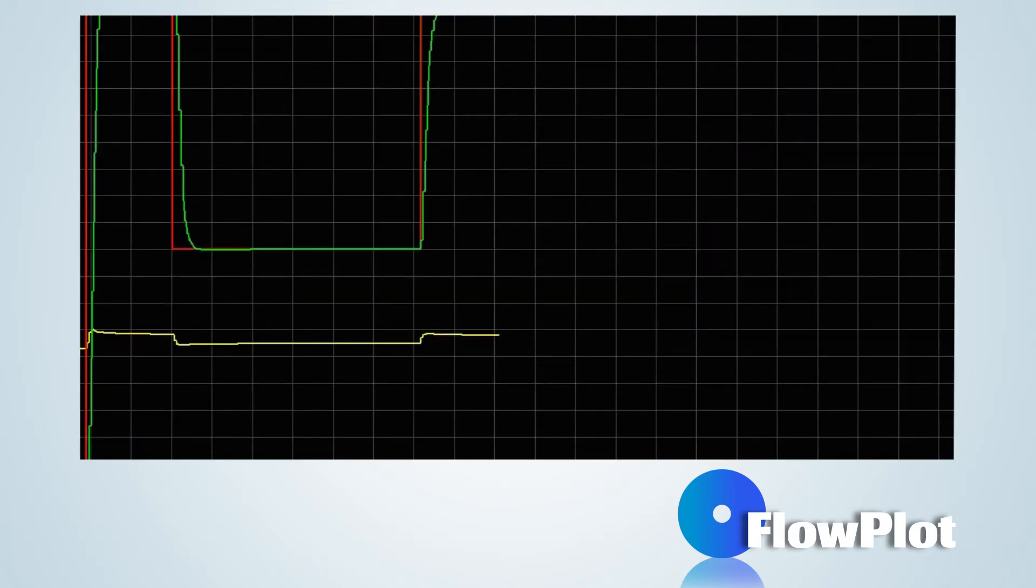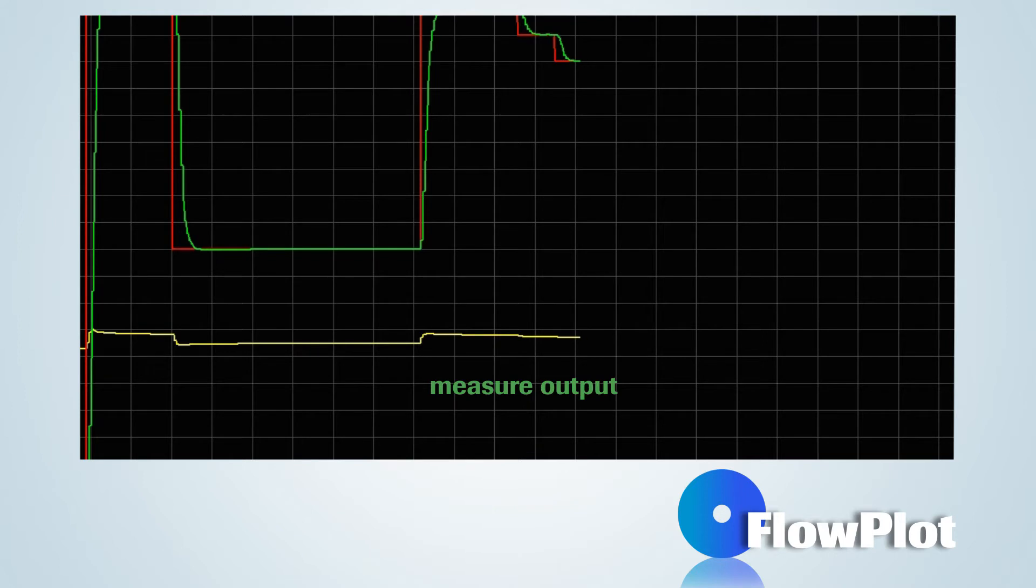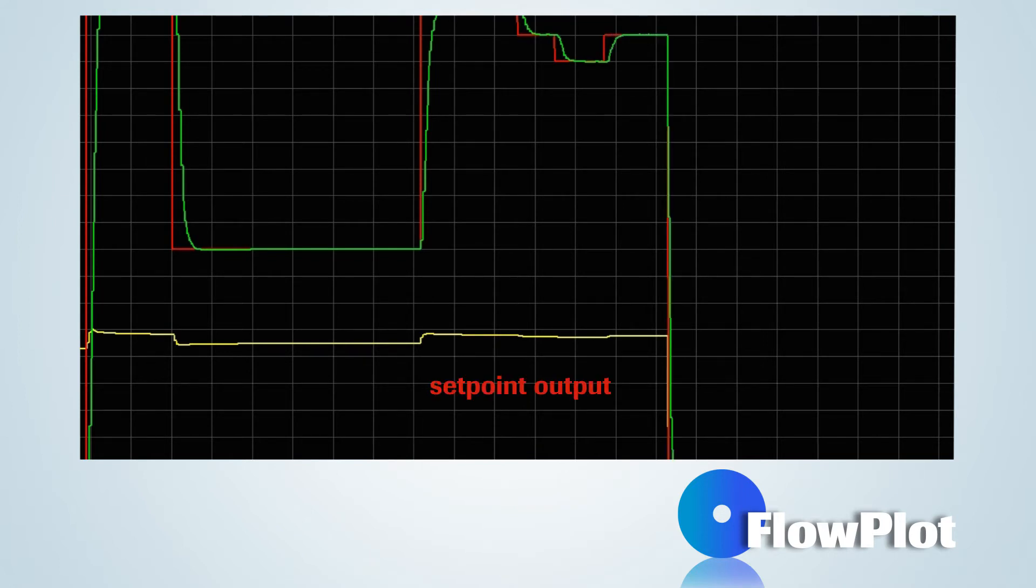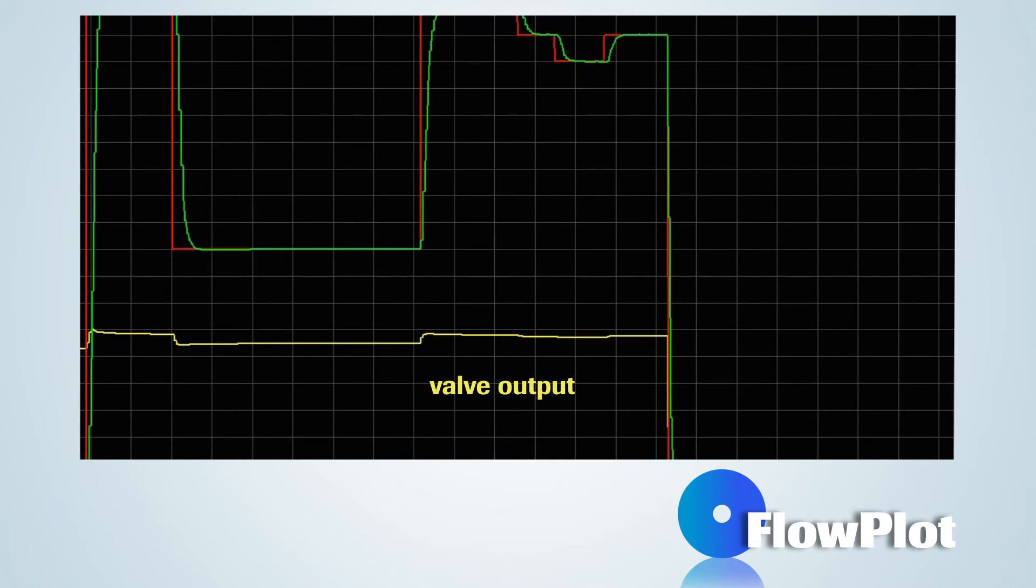In this example, the green plot line represents the measure output. The red plot line, the setpoint output. And the yellow plot line, the valve output.